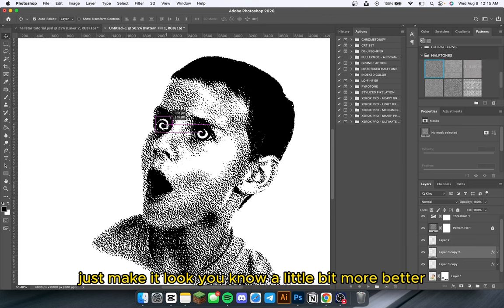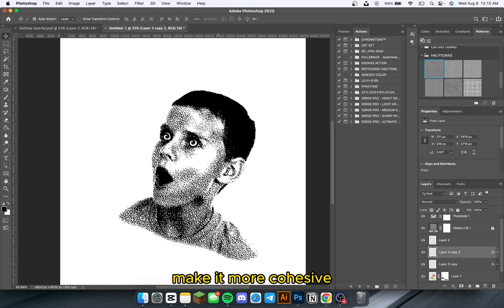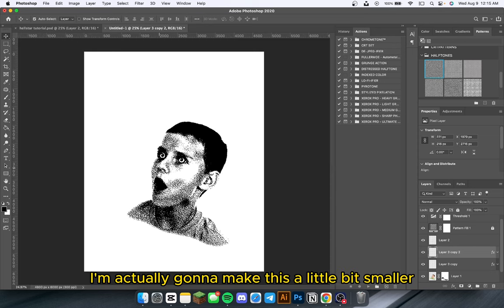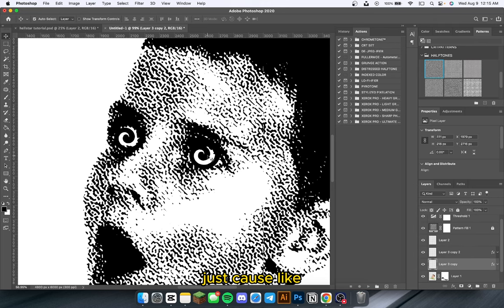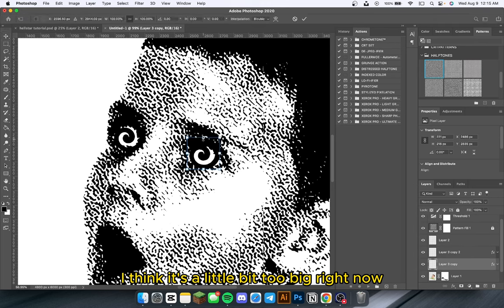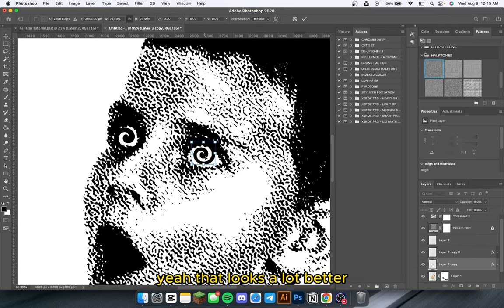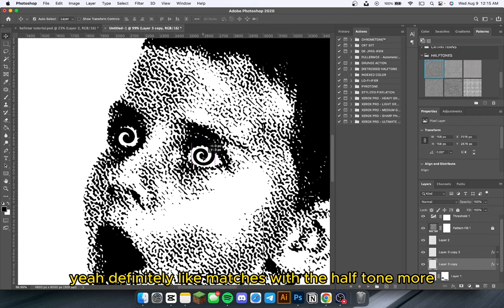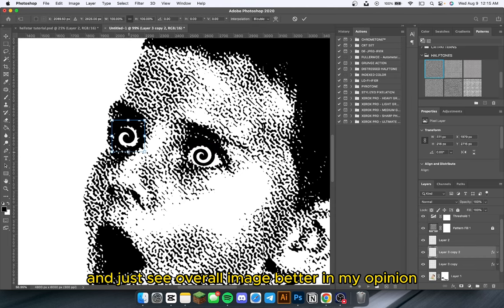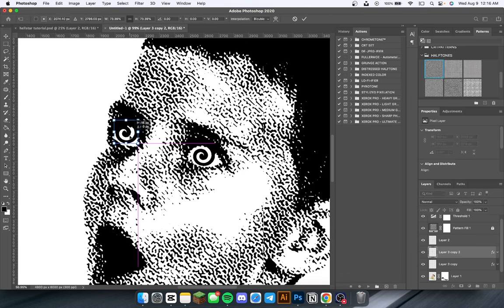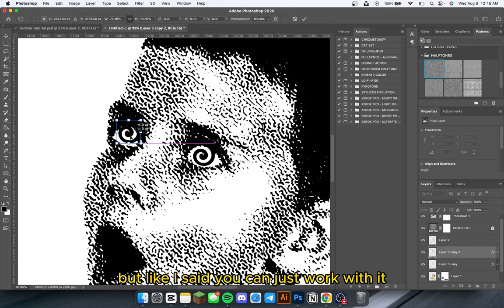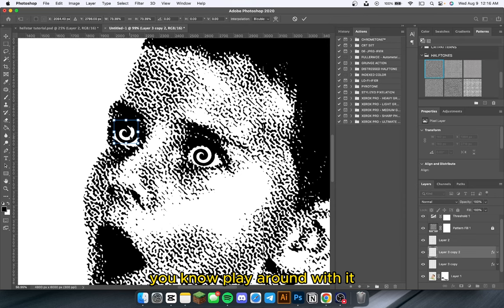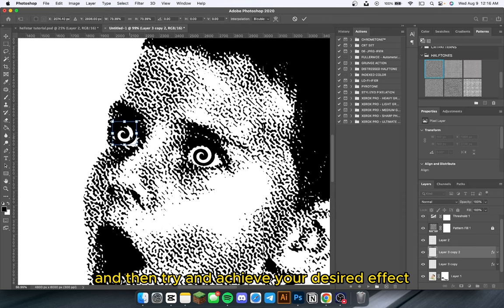I'm just going to play around with the sizing to make it look a little bit more cohesive. I'm going to make this a little bit smaller because I think it's a little bit too big right now — yeah, that looks a lot better. It definitely matches with the halftone and the overall image better. Like I said, you can just work with it, play around with it, and try to achieve your desired effect.